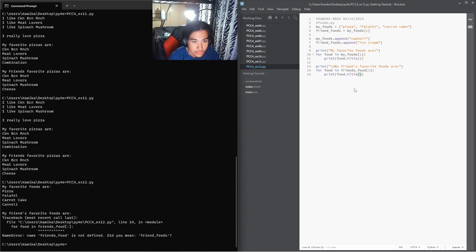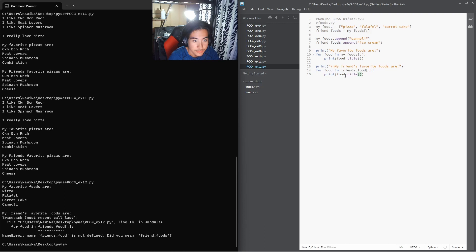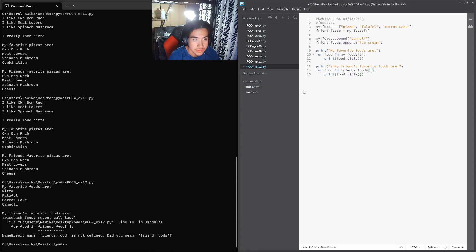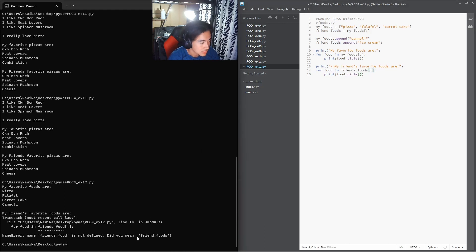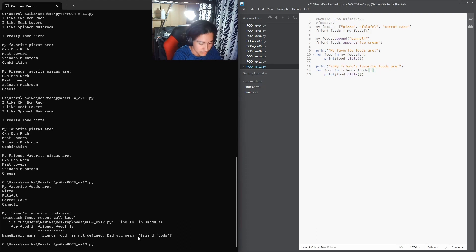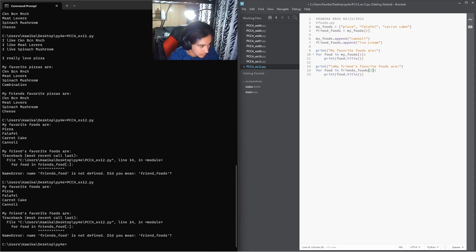Friends food is not defined. Friends foods, oops, right.